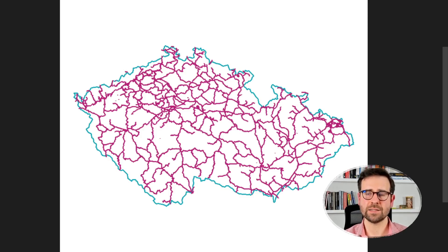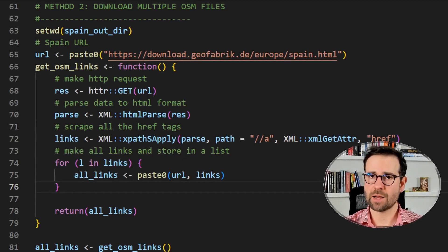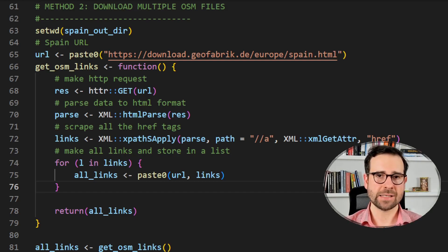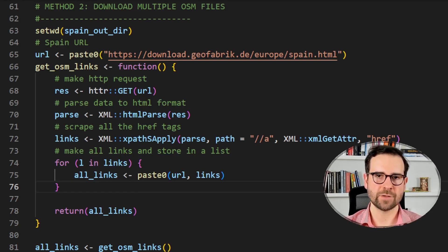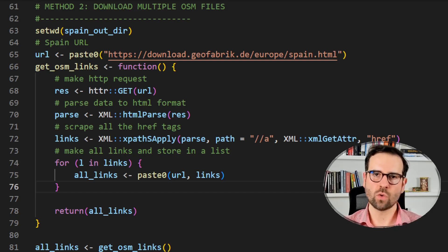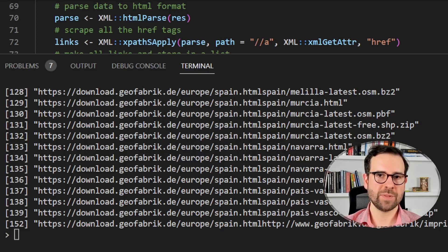Next I'll show you the second method to extract OSM data when a country is composed of several regional files. First we check out our spain_osm directory, then define the URL to the Spain web page. We make an HTTP request using the httr GET function, parse the data to HTML format to get different nodes, and then scrape all the href tags where the links are located. We store all these links into a list and inspect them - we scraped 152 links from the website.